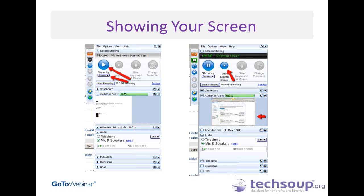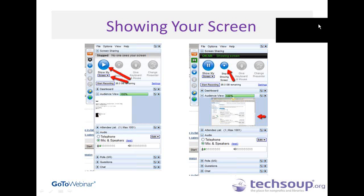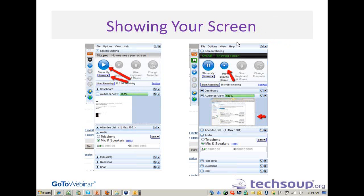If anybody would like me to try to give them control so you can see what that looks like, go ahead and type that into the chat pane. Otherwise, I can go ahead and practice doing that with Anka very quickly so you can see what that change looks like. I'm going to go ahead and give control over to Anka just so people can see what that change looks like.